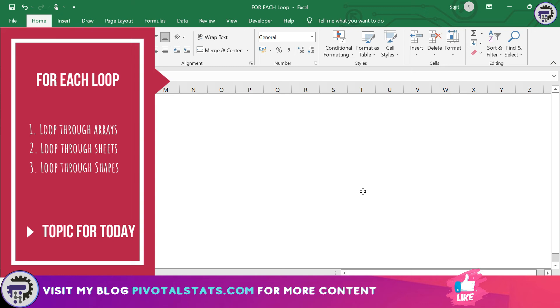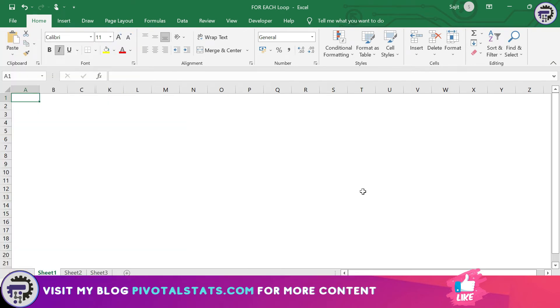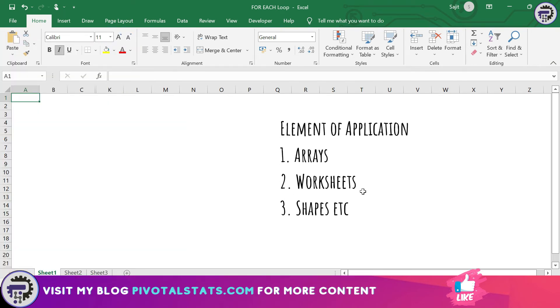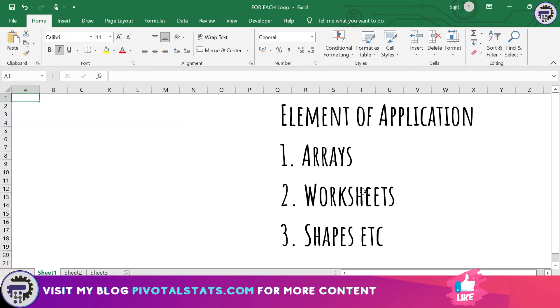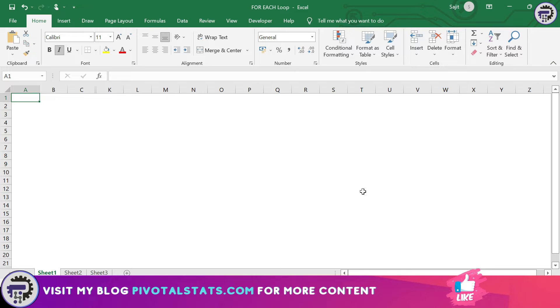Now what is an object? Object in VBA can be an element of an application like sheets, arrays, shapes and many more.